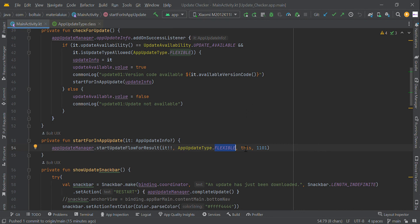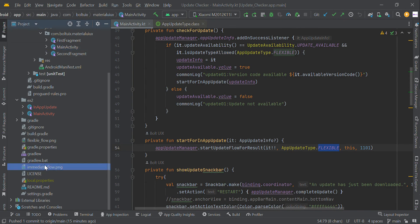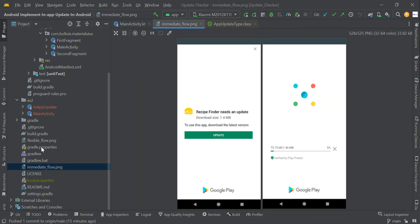Basically this code will only work with your Play Store version. You cannot test this code in your debug version. You have to implement this code in your Play Store version and download that Play Store version only. This code will trigger the pop-up — either the flexible or immediate update pop-up.